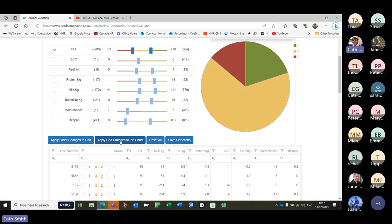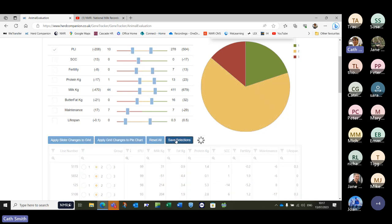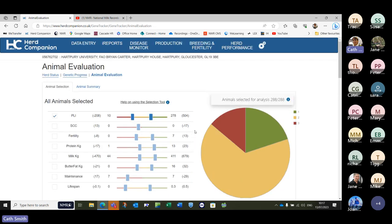Once you've made any changes, Apply Grid Changes to Pie Chart — and if you look at the pie chart as you do this, it will ever so slightly change. It's now applying those changes of group category for each individual to the pie chart up here. Then Save Selections — always save your work as you go, particularly if you've painstakingly moved your sliders. If you want to start again, you can Reset All. Once we're happy with which cows are in which group, we go to Animal Summary.